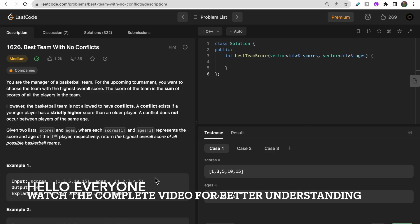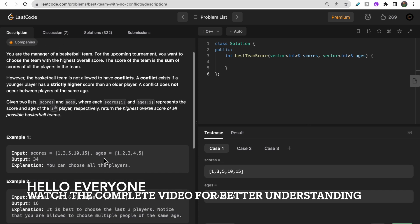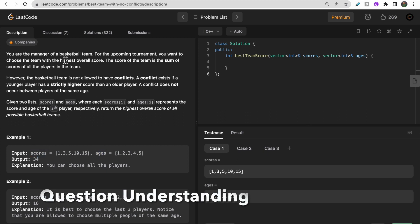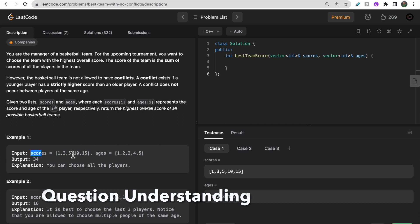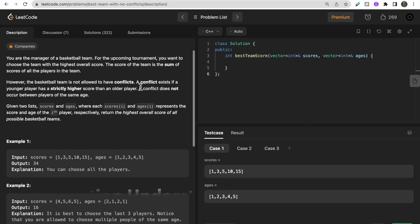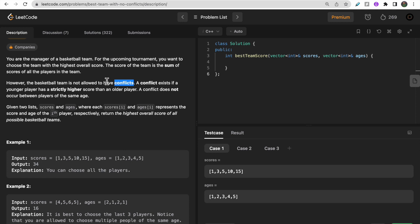Hello guys, welcome to Deep Codes. In today's video we will discuss LeetCode question 1626, 'Best Team With No Conflicts.' We are given a basketball team with their scores and ages, and there is one tournament. The manager has to form a team from these N players, where all players have a unique age and unique score.